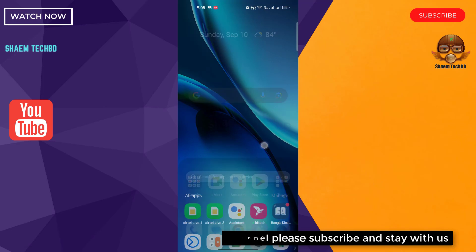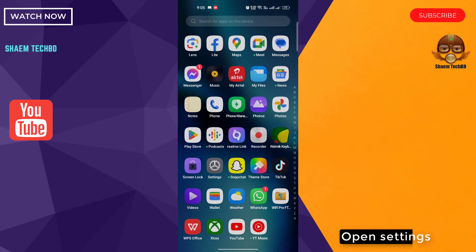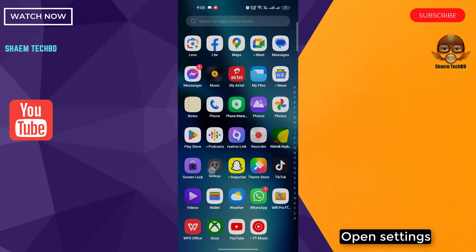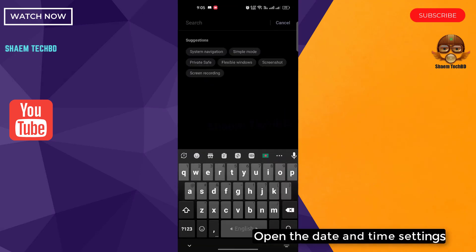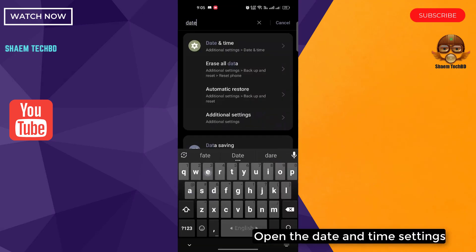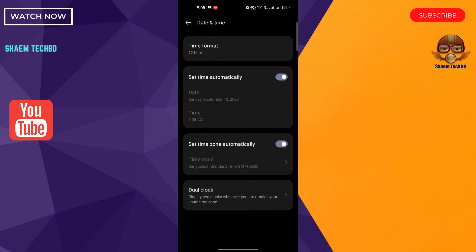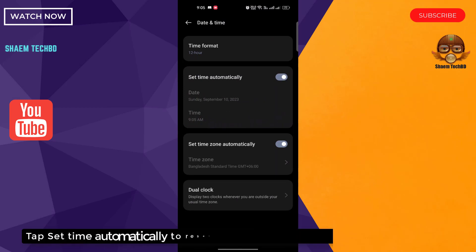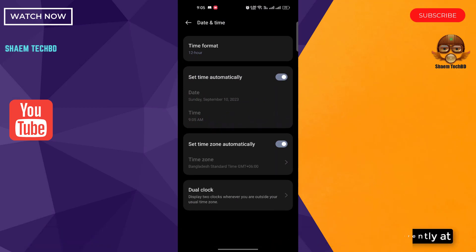Open Settings. Open the Date and Time settings. Tap set them automatically to reset them to whatever location you are currently at. Click back.